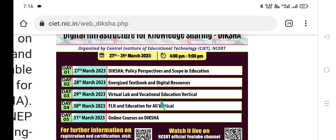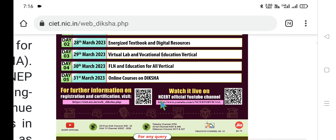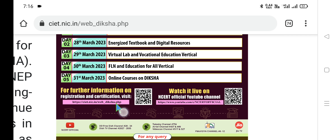On the last day, we need to submit the assessment form in order to get the certificate. For further information, we can contact either through the website or Dr. Angela, who is in charge of the entire Diksha training program under the Samagra Diksha proceedings.